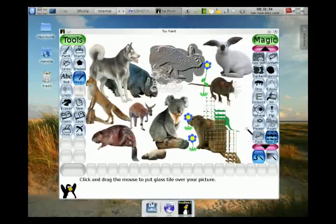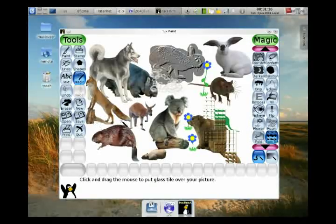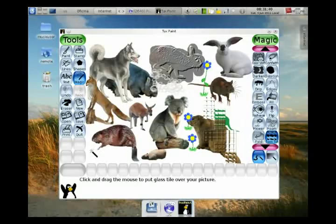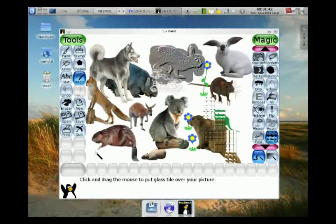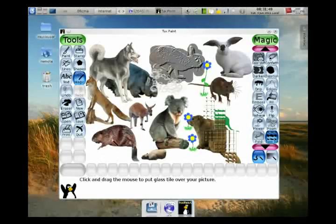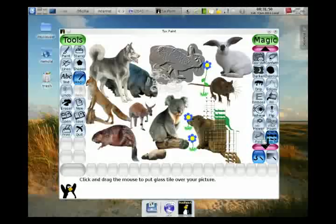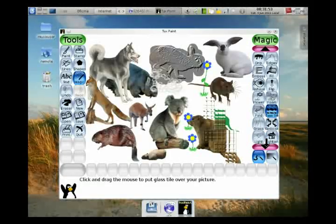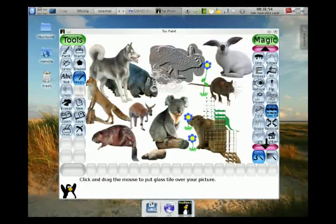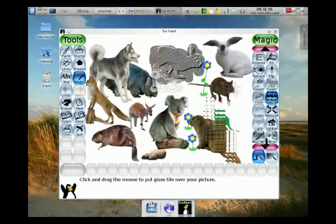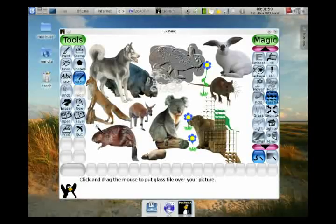This is what your assignment is. Your assignment is just to go play in Tux Paint. Try out all the stamps and shapes and different paints and try out all of the magic. The reason I want you to try them out is that you'll know what's there and you'll be ready for our next assignment.